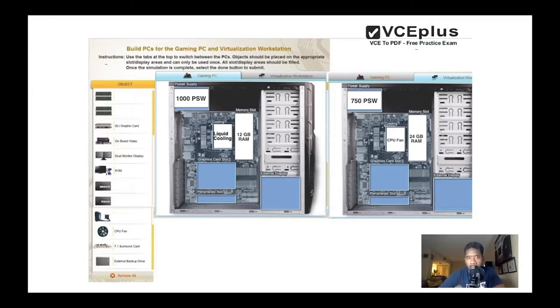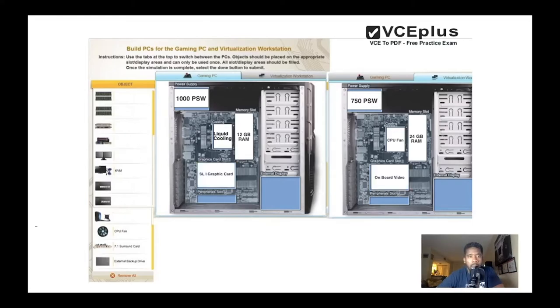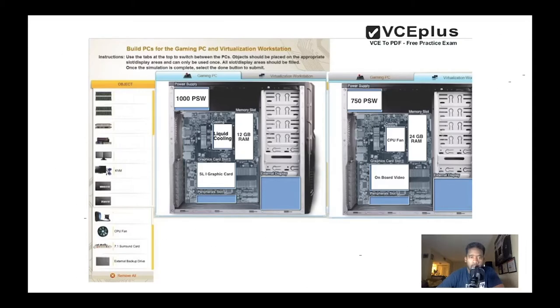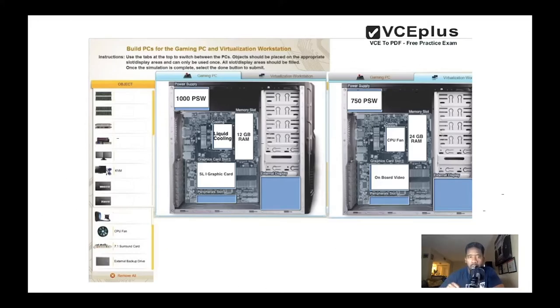Now let's go with the graphics card slot. For the gaming PC we're gonna need a graphics card because the resolution - some games require good resolution, so that's why